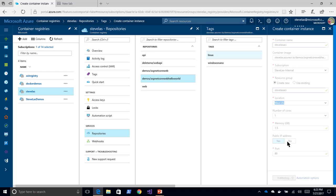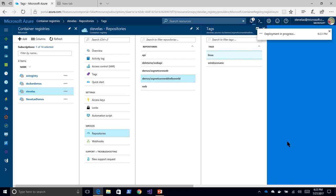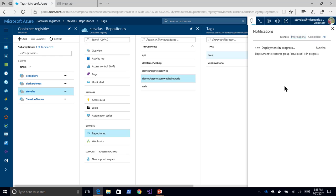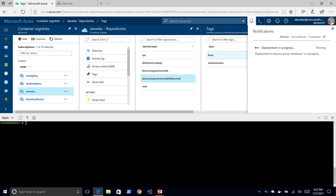Azure will now go off and provision that container as a resource. I don't have to actually deploy a VM or orchestrator to be able to run this image. So while that's coming up,